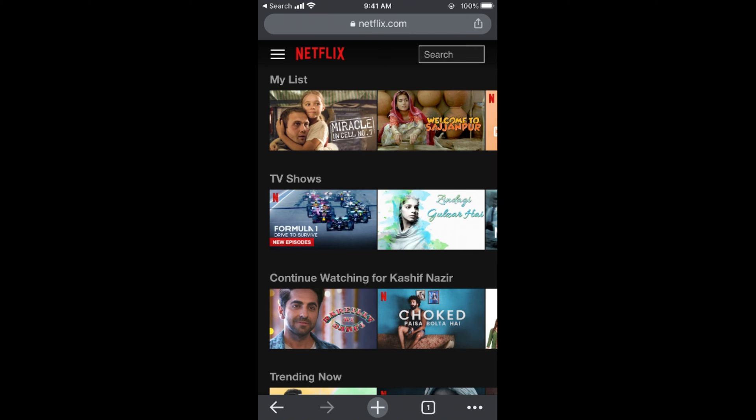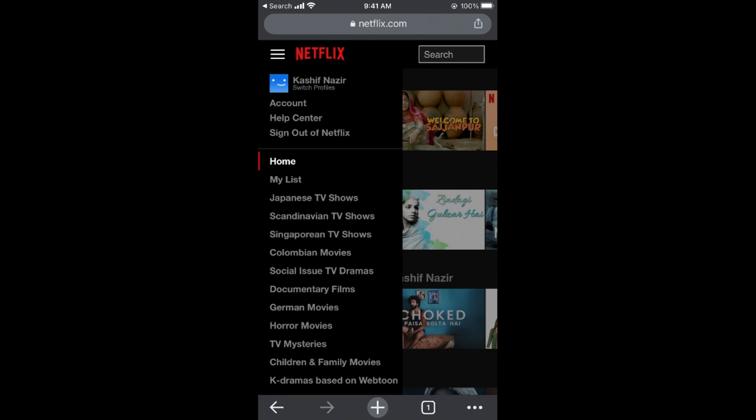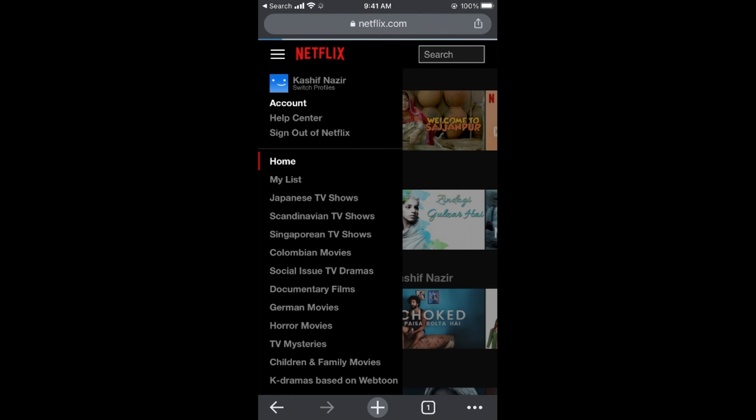Once you're here, you need to tap on these three lines at the left top corner, and here you can see account at the top. Tap on account. This would open up the account.